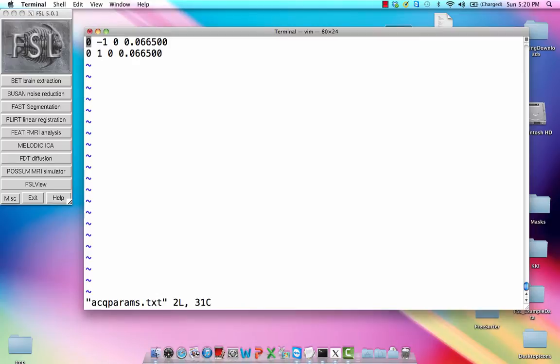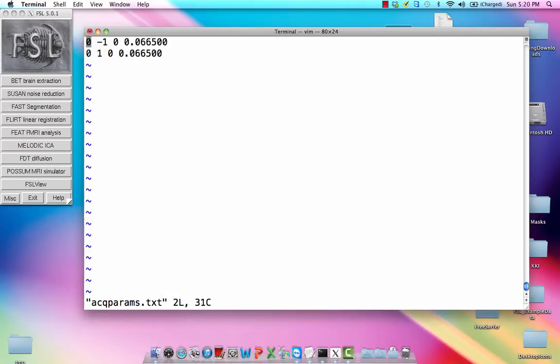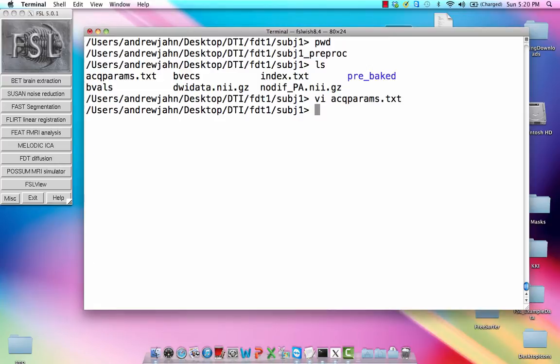So just briefly to just look at ACK params, this gives you a couple of rows and this number right here in the second column that tells you whether this was acquired in the anterior to posterior direction, the posterior to anterior. And this last column is the readout time from the first echo to the last echo. It's just something you'll need from your scanner technician about when this scan was acquired to get a sense of how to unwarp these distortions when you apply top-up.